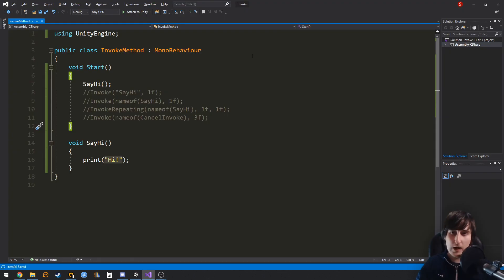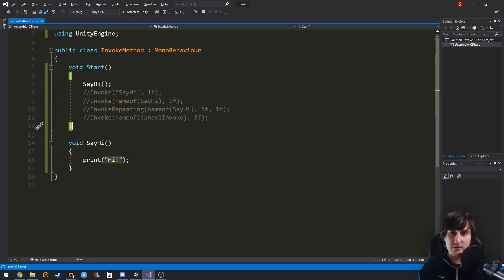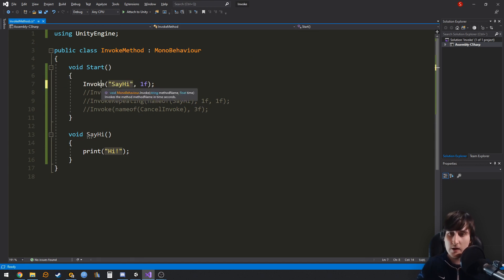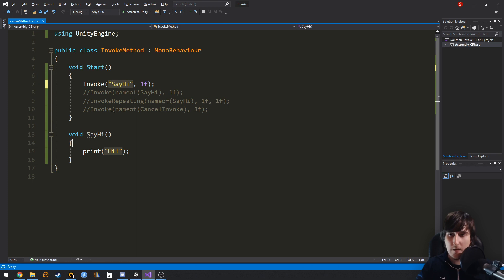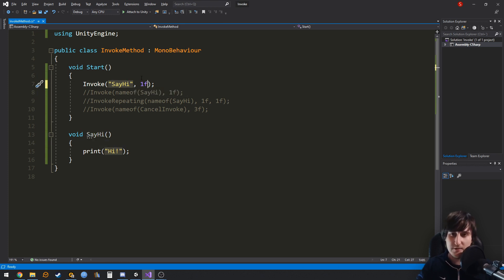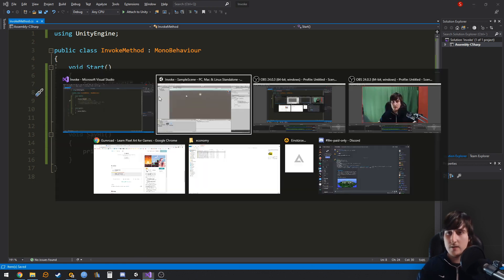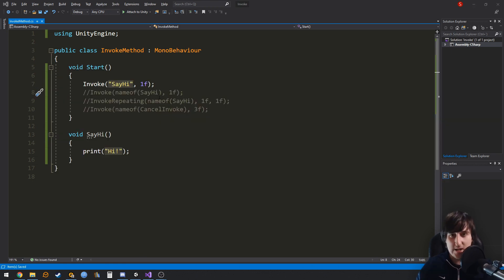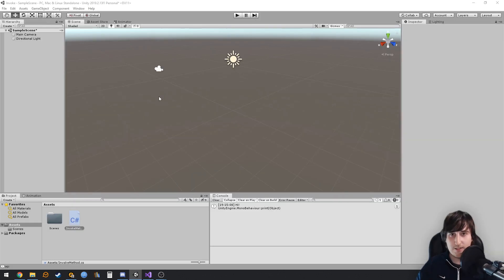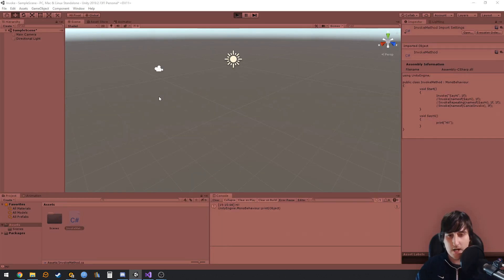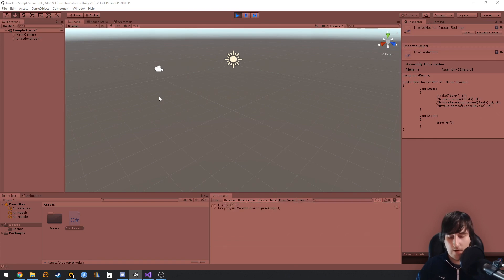But what will happen if you wanted to call the method a certain amount of seconds after start? For that you can use invoke. Invoke takes a reference to the name of the method as a string, and in a second argument you indicate the number of seconds that you want to wait. So in this case we are waiting one second after start, and let's see if that works. Fine.